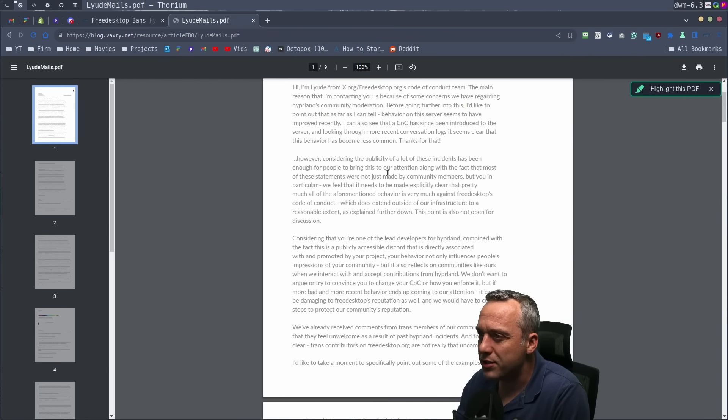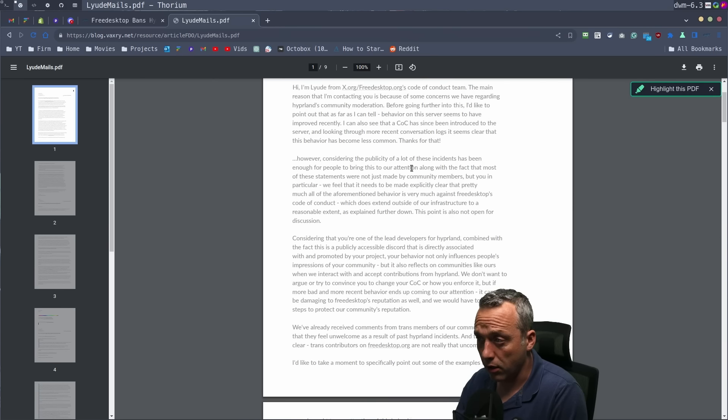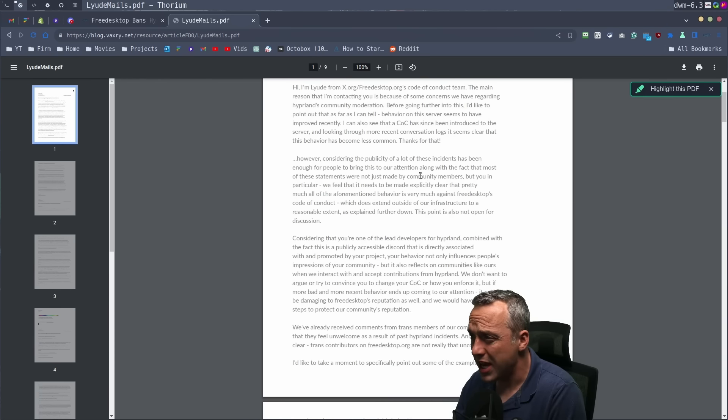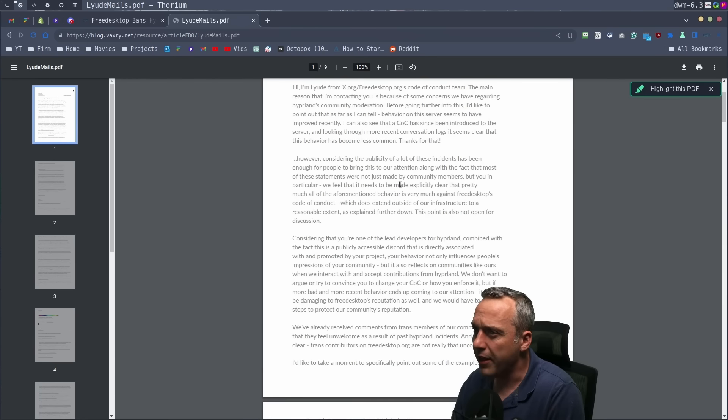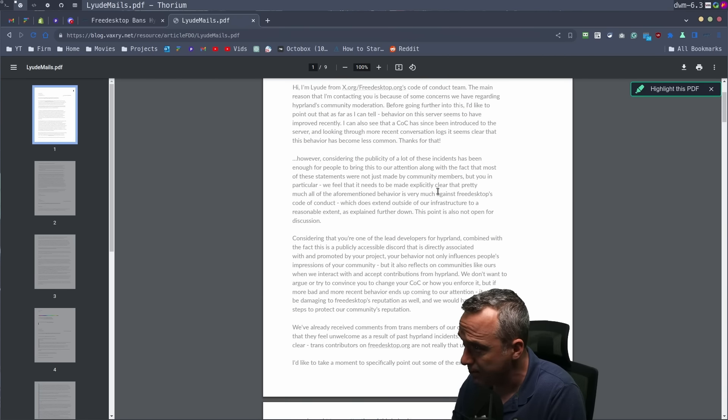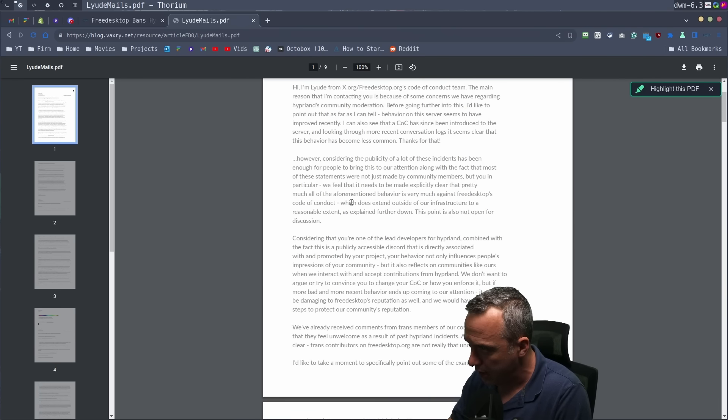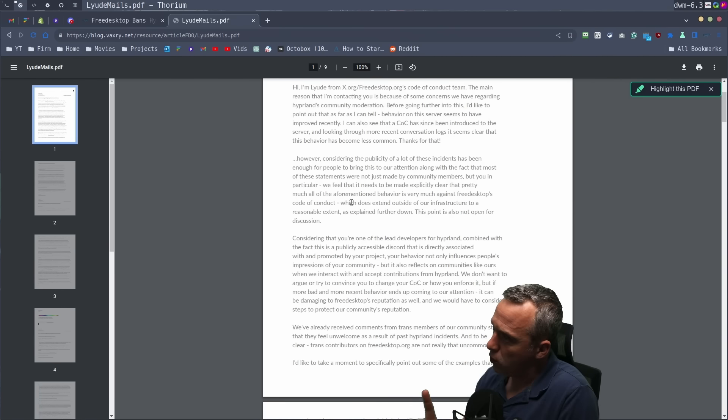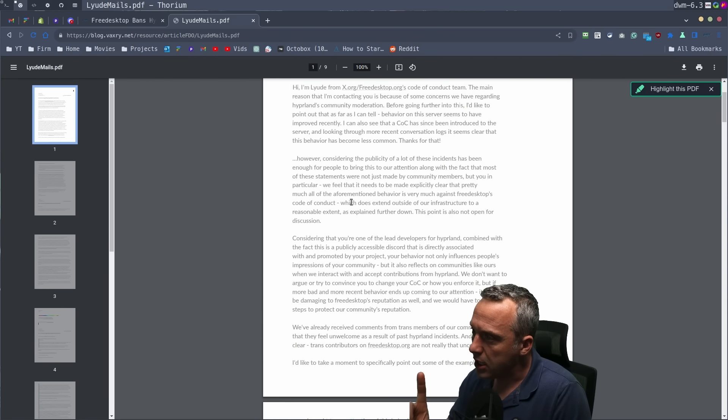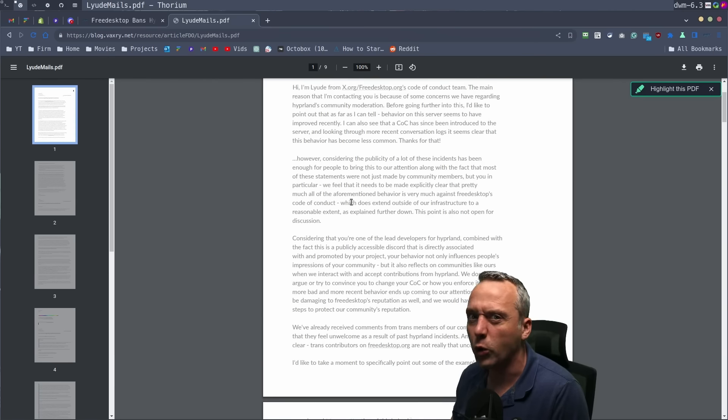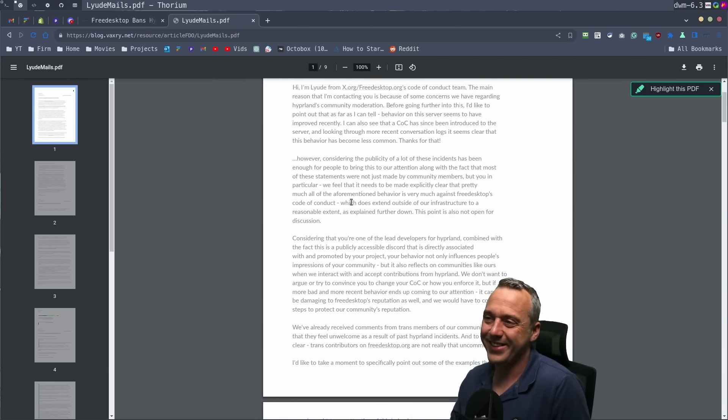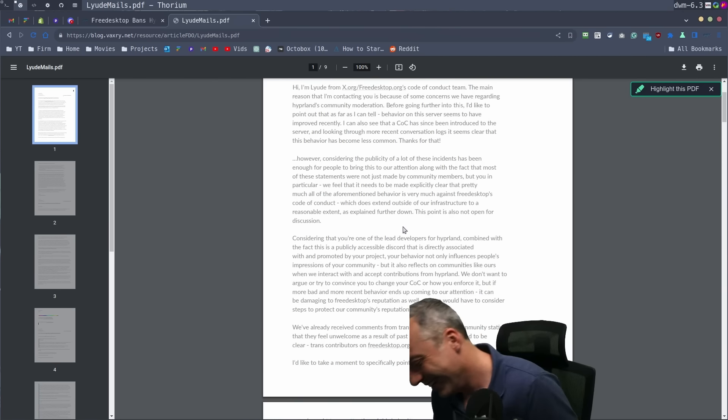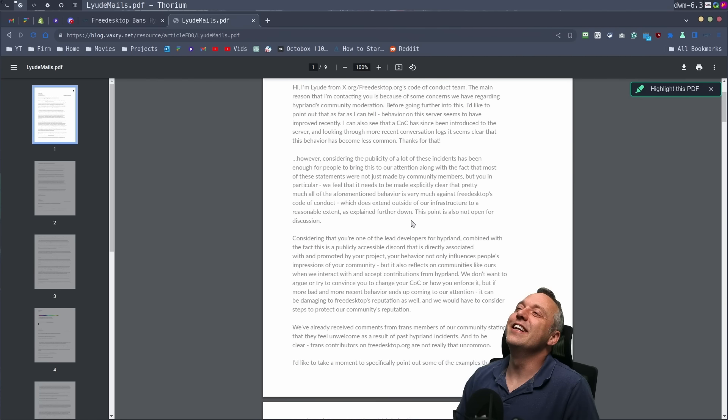However, considering the publicity of all these instances has enough for people to bring this to our attention, along with the fact that most of these statements were not just made by community members and you in particular, we feel that it needs to be made explicitly clear that pretty much all of the aforementioned behavior is very much against free desktop's code of conduct, which does extend outside of our infrastructure to a reasonable extent. As explained further down, this point is also not open for discussion.